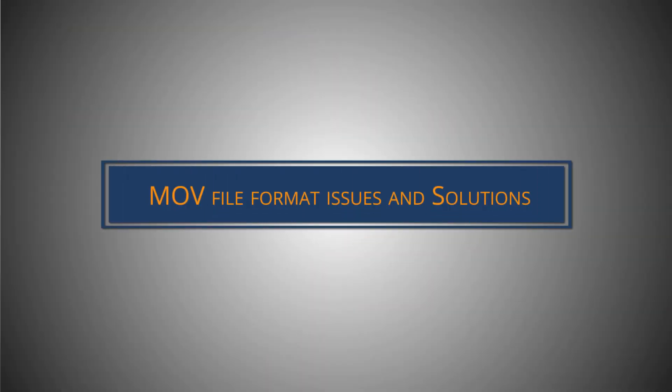Hello friends. Welcome to our YouTube channel. In this video, we will discuss the common MOV file format issues and how to resolve them.